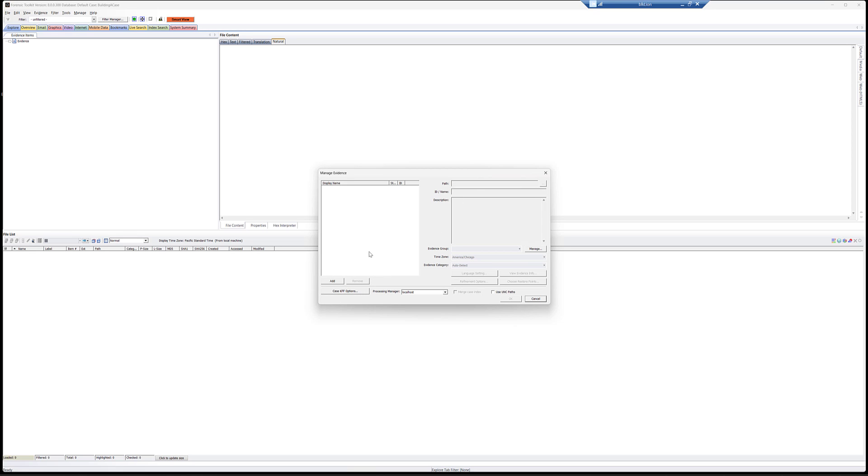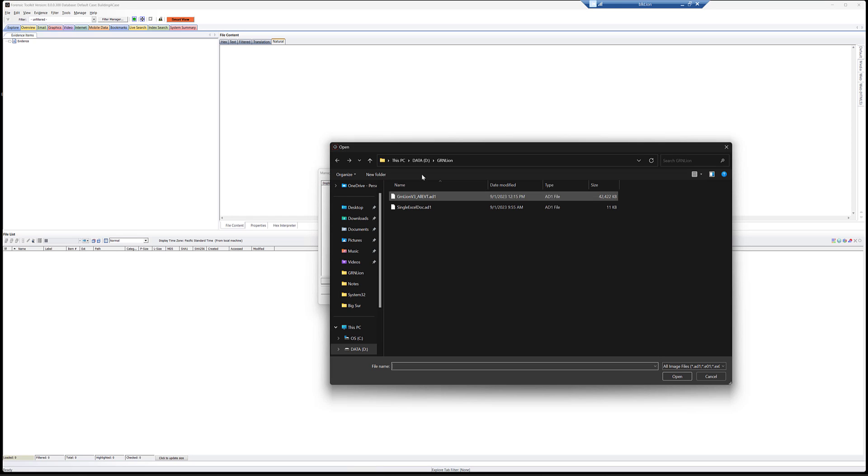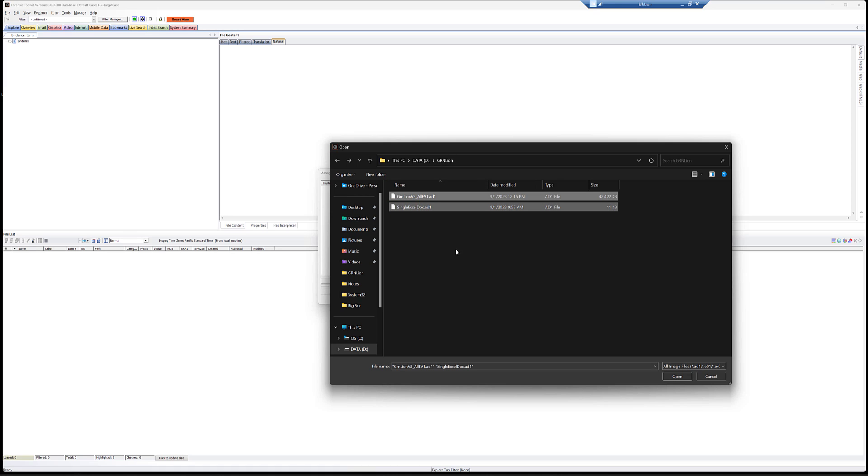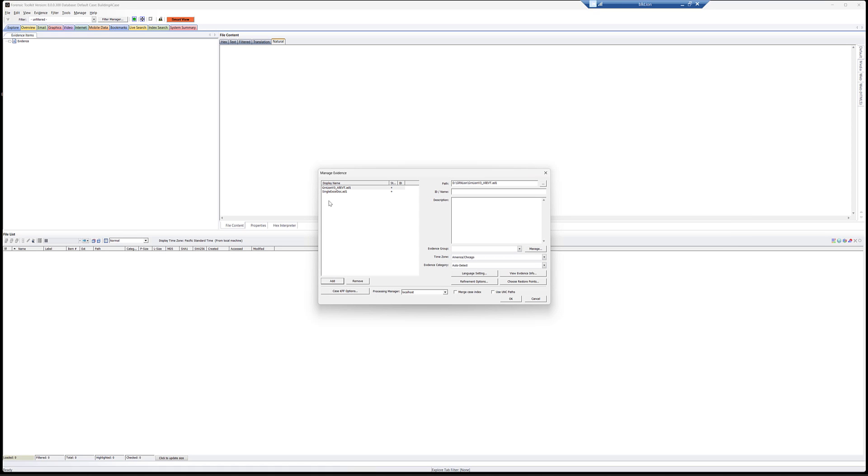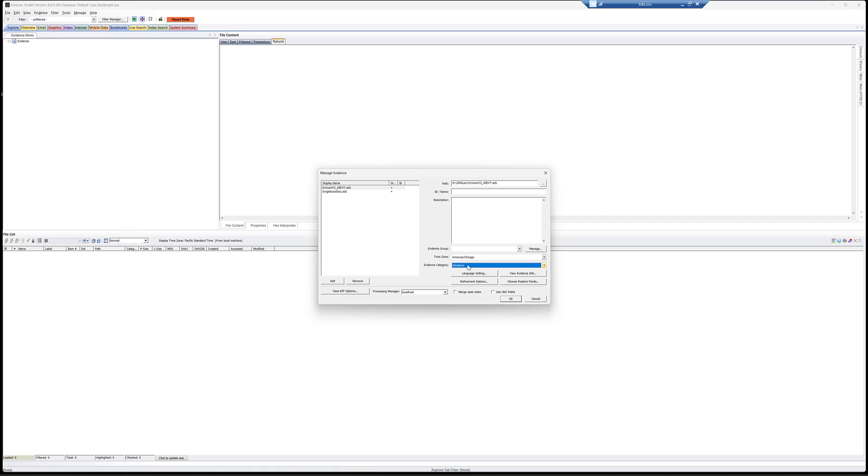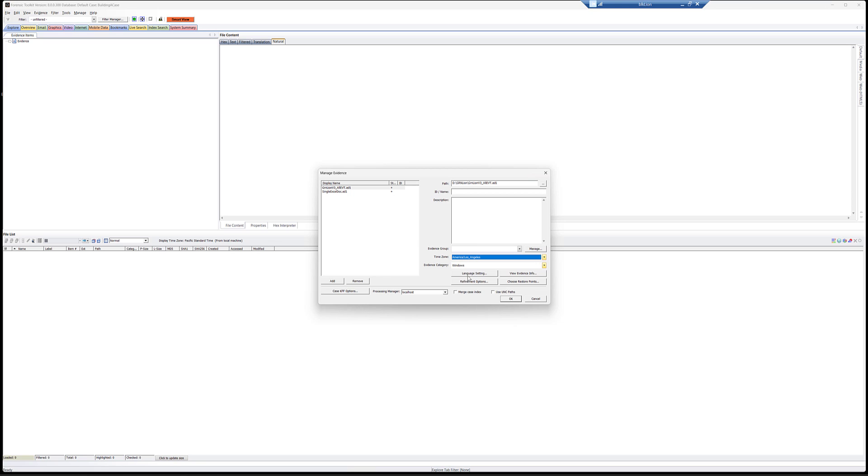But when this opens, we want to add, you can add your evidence type, images, directories, physical drives, etc. Click OK. We want to add these two images here. I can highlight both and click open. It's going to drop both in. The status means with the little plus we're going to add. We can say, hey, this is a Windows image and cool time zone. I'm in America and Los Angeles. And we go ahead and we click OK.